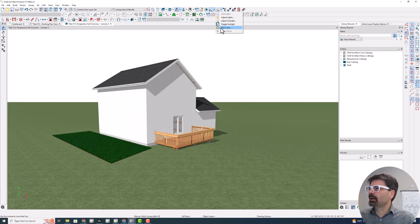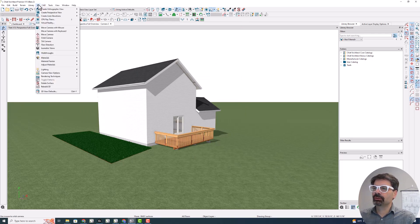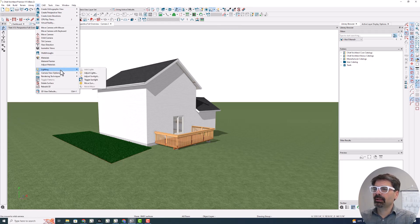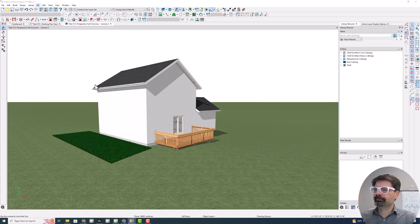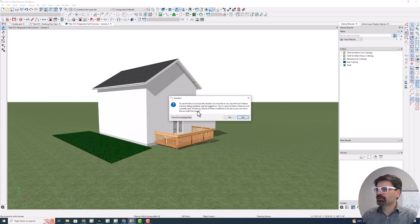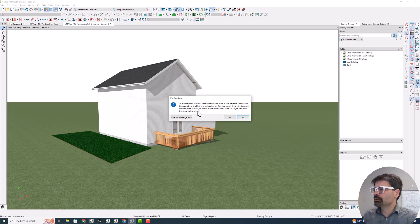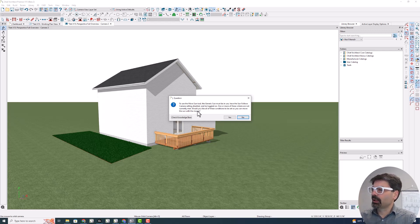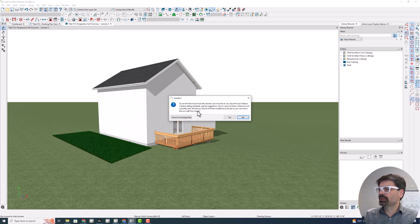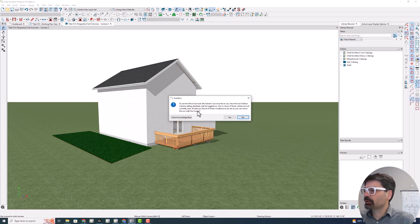If I click on this move sun, which you can also get to under 3D lighting and move sun, Chief will say, to use this move sun tool, the generic sun must be in use, have the sun follows camera setting disabled, and the sun must be toggled on. One or more of these criteria are not currently met. Would you like all of these conditions to be set so you can move the sun with the mouse?